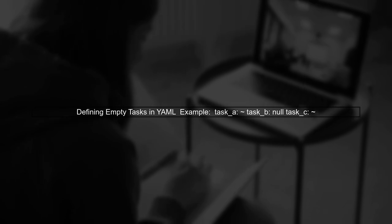To define empty tasks in YAML, we can use a special notation. One common approach is to use a null value, which can be represented by a tilde or the word null. This allows us to indicate that a task exists but has no parameters.